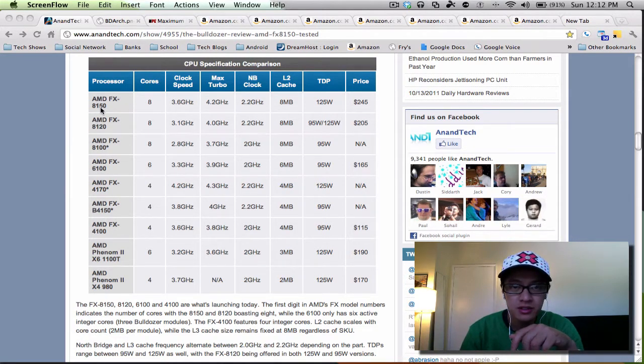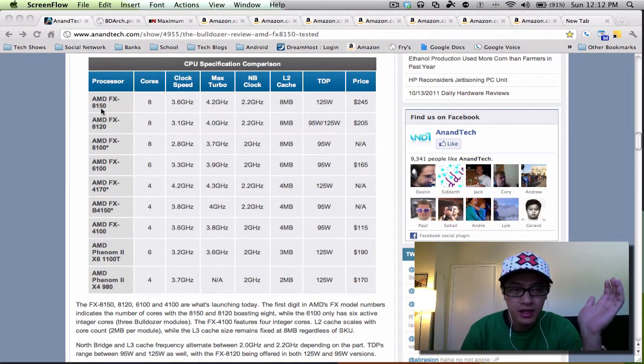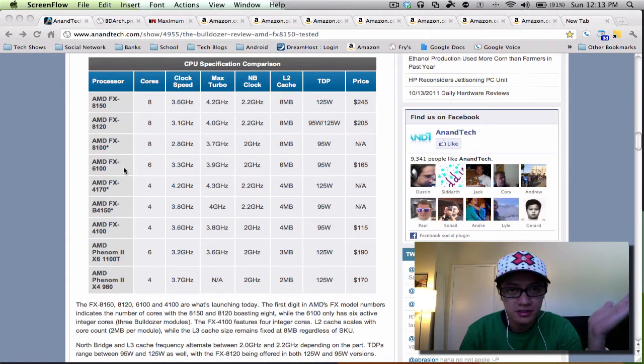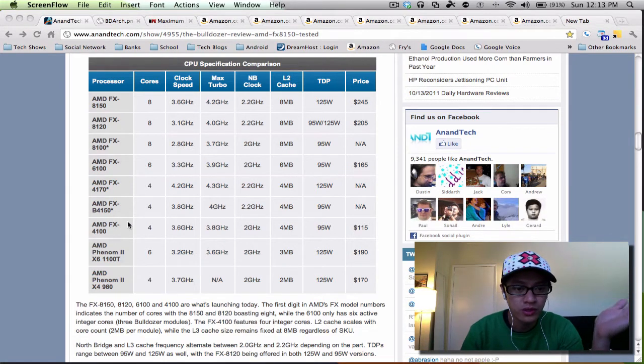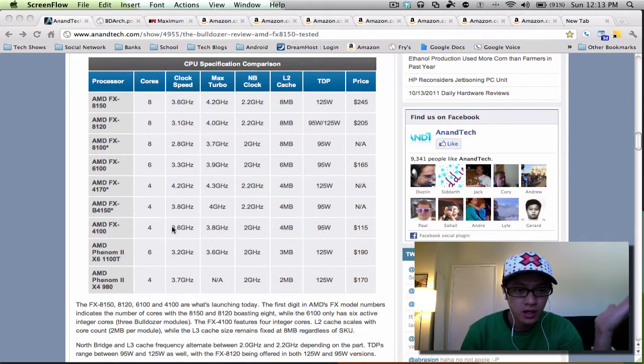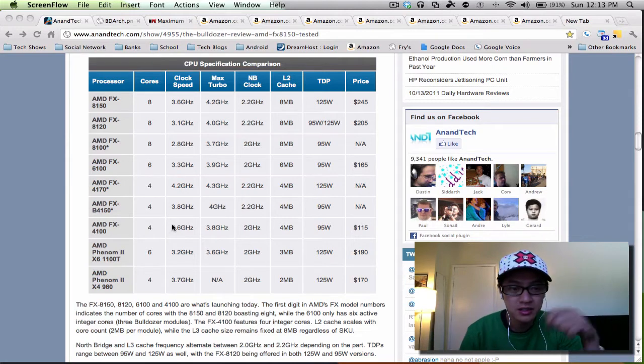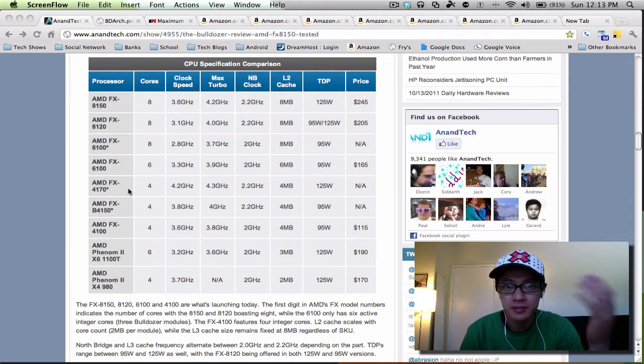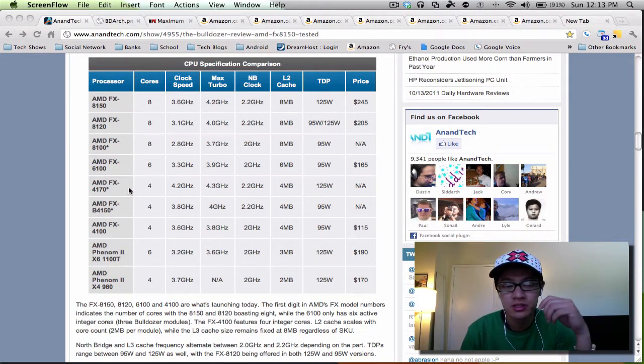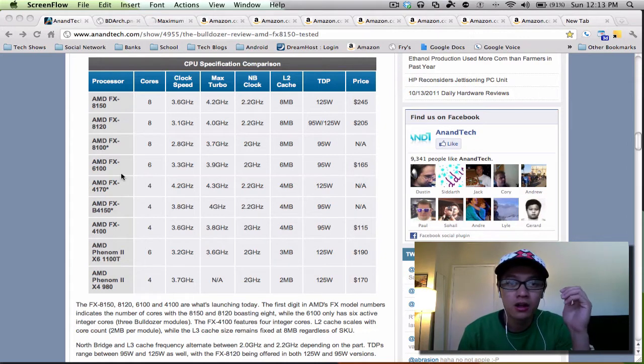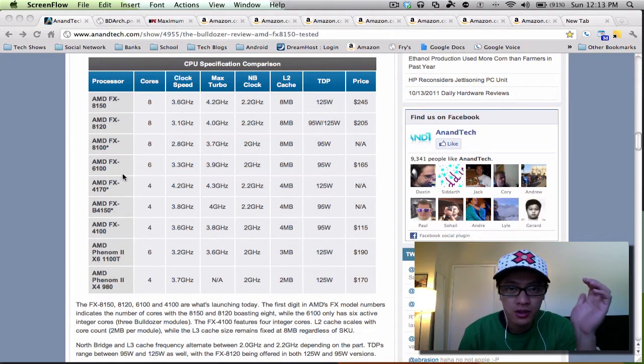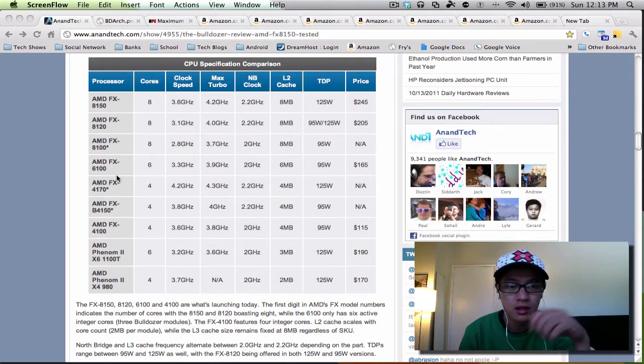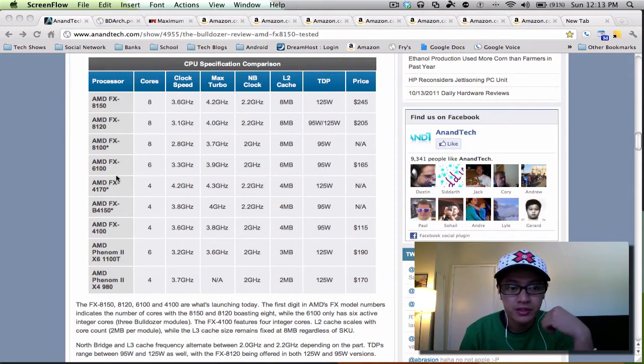The 8000 series indicates the eight cores, the 6000 series is a six core, and the 4000 series is four core, pretty easy to distinguish. The FX series basically means it's their enthusiast line and it means that all of the multipliers are unlocked so you can easily overclock with those processors.